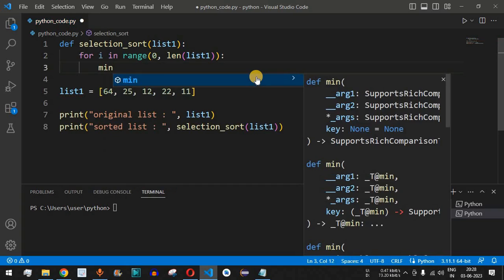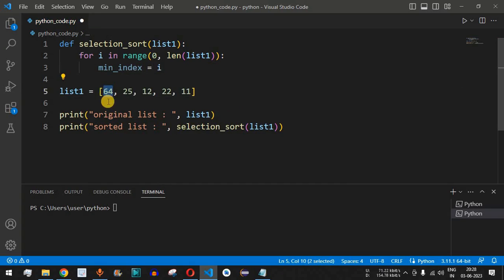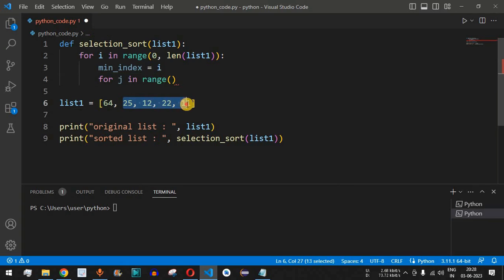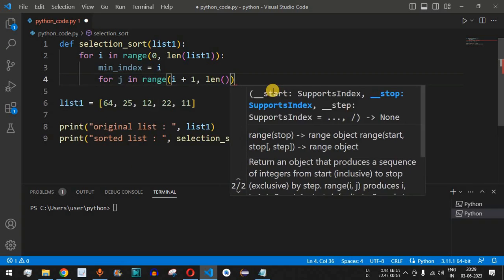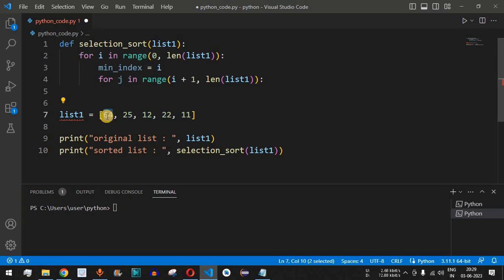For each iteration, we set the initial min_index equal to i, assuming the first element (64) is the minimum. Then we have a nested for loop: for j in range(i+1, len(list1)), iterating through the unsorted portion. Inside this, we compare each element at index j with the element at min_index to find which is smallest.